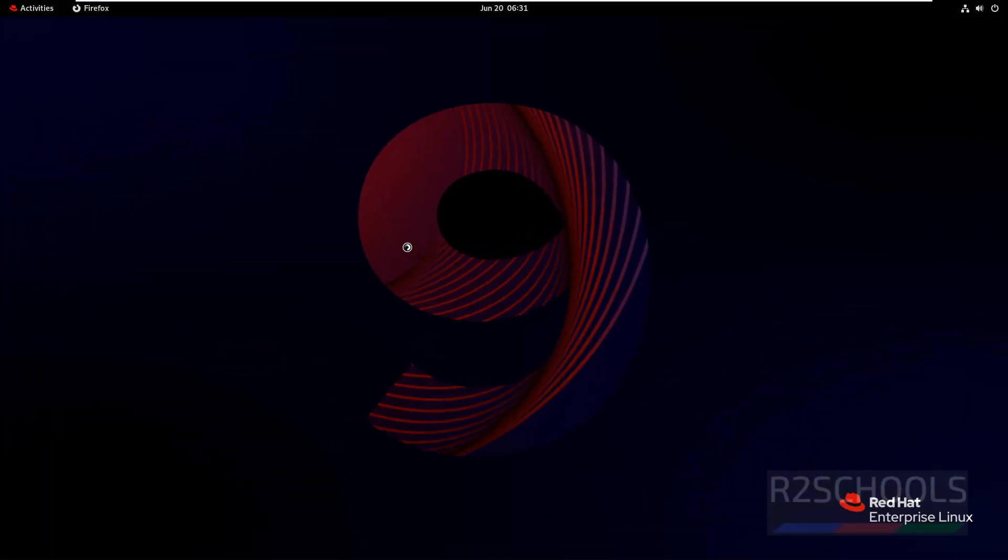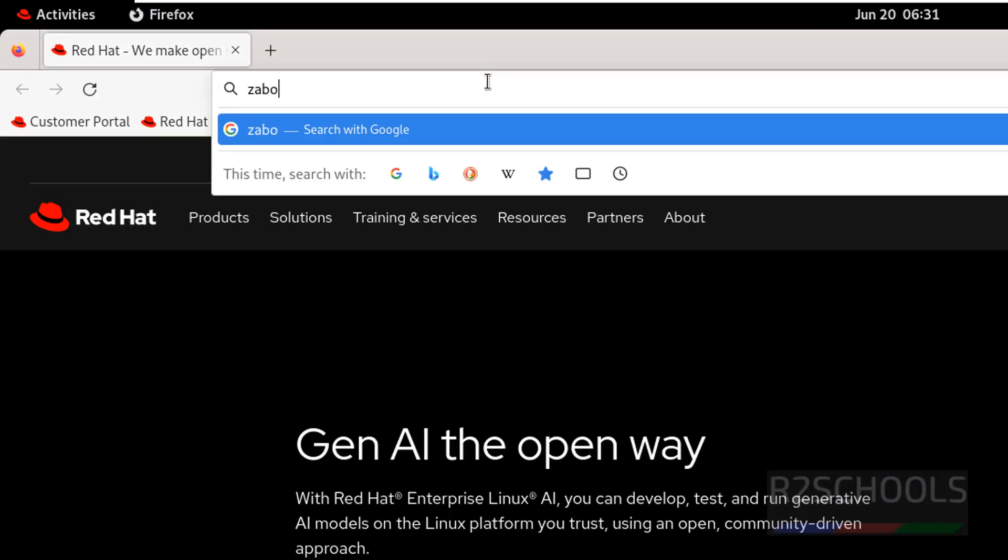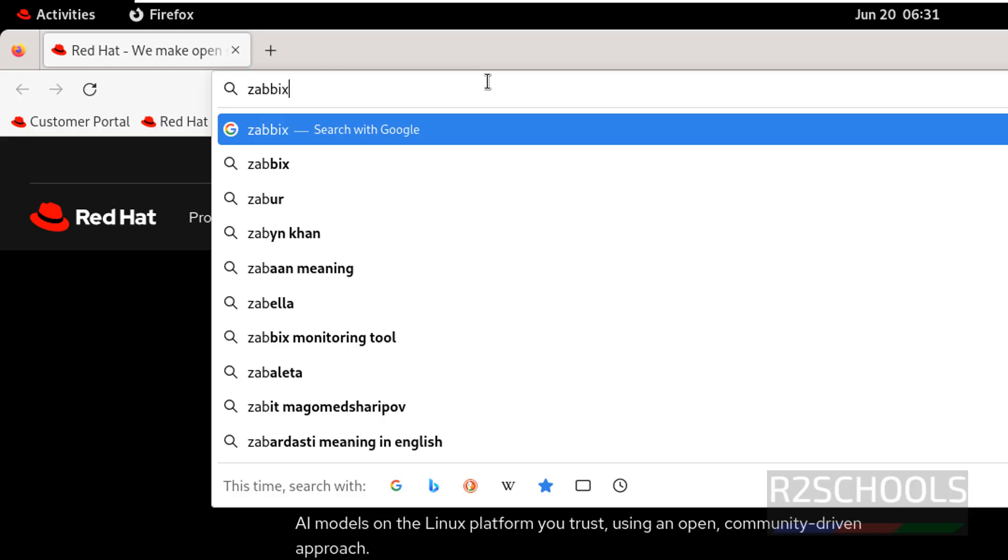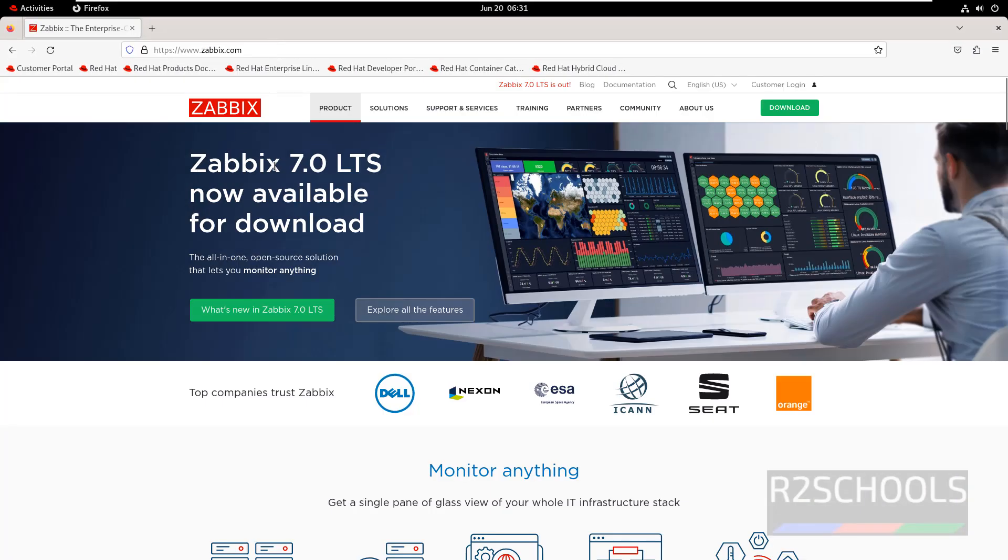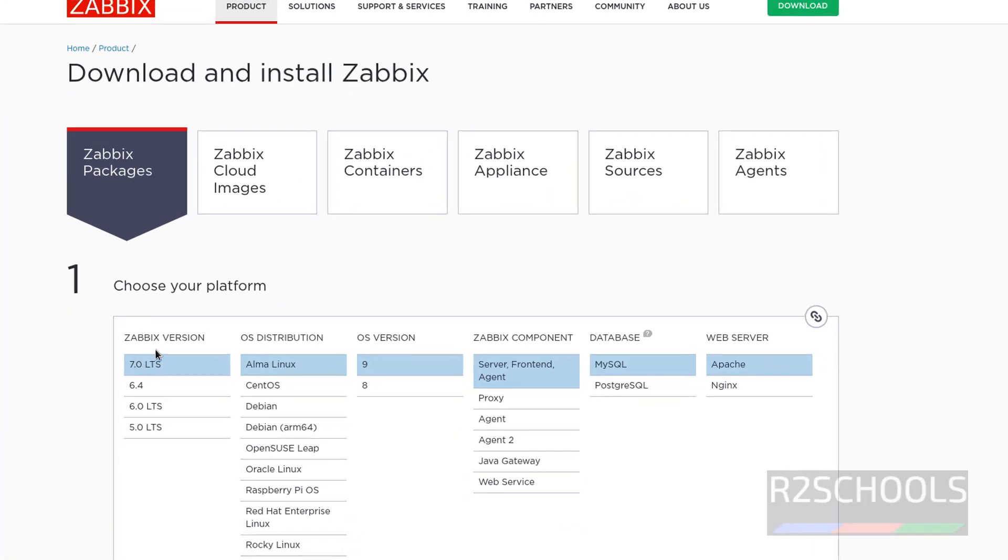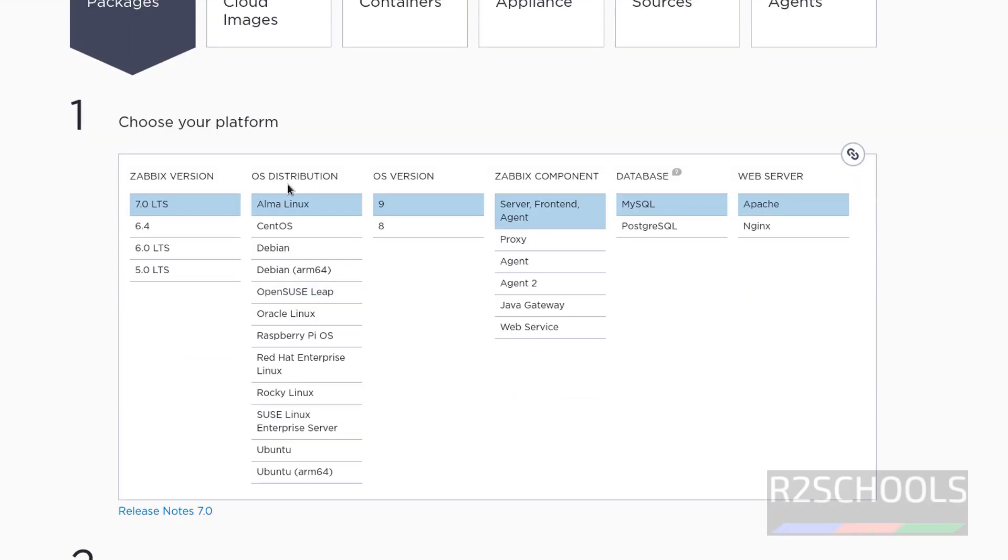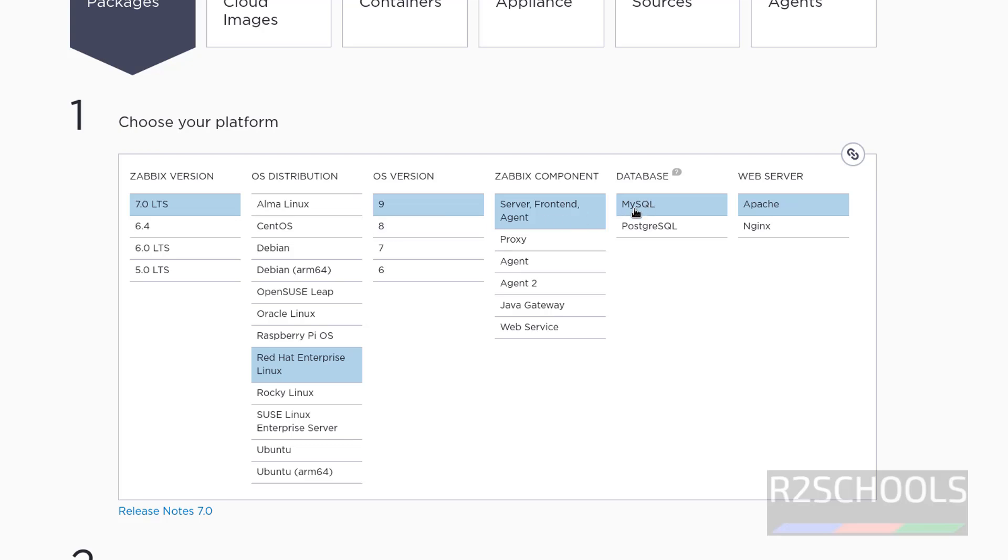Open Firefox or any browser, then go to Zabbix official website zabbix.com. Zabbix 7.0 LTS is now available for download. It's a monitoring tool, an all-in-one open-source solution. Click on download. The latest version is 7.0, older versions are 6.4, 6.0, 5.0. Select 7.0, then for OS distribution select RHEL. Select OS version 9, and for Zabbix components select Server, Frontend, and Agent. For database select MySQL, and web server Apache.